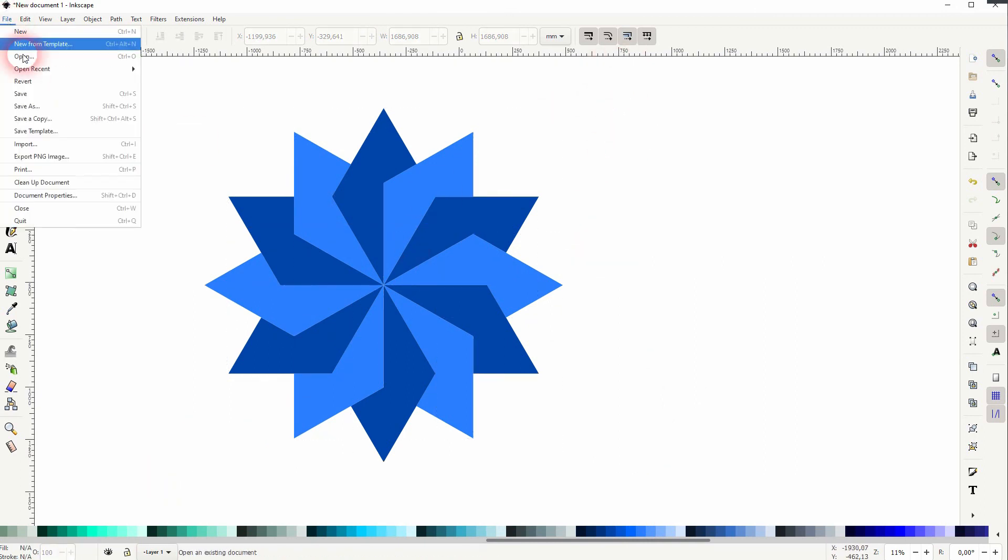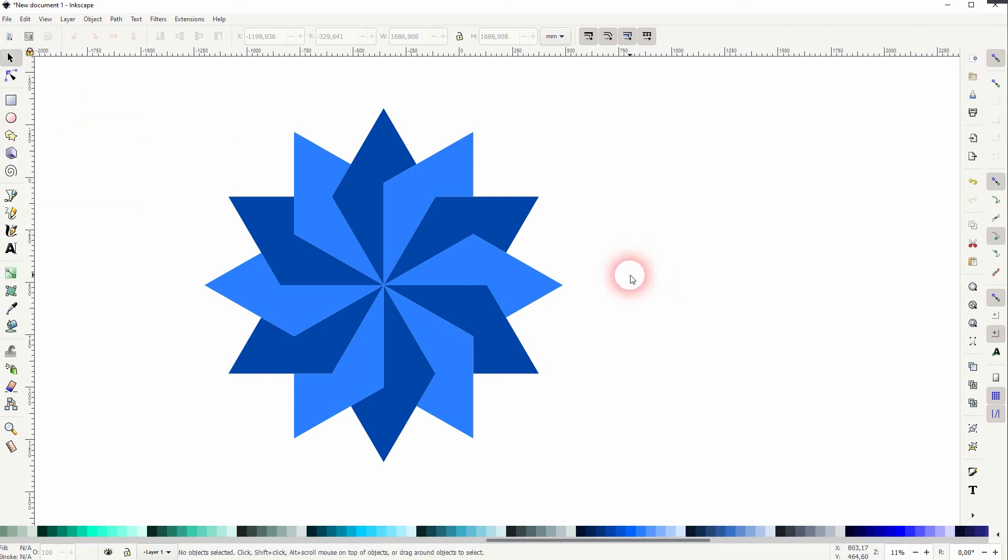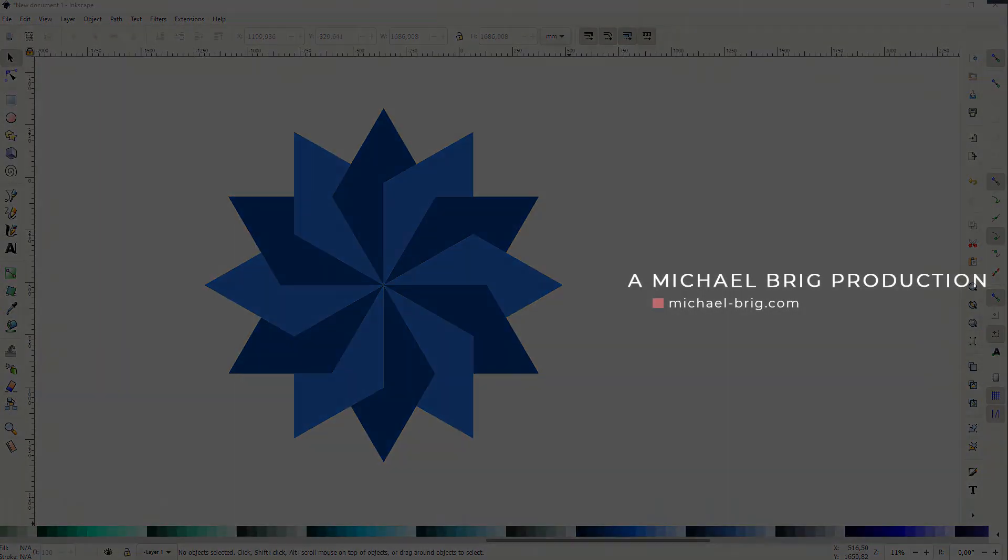And this is how I can use the transform menu in Inkscape to create such geometric elements. Thank you for watching and I'll see you next time.